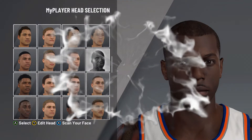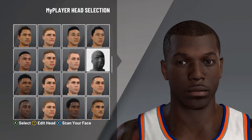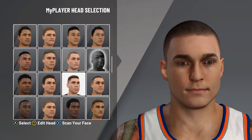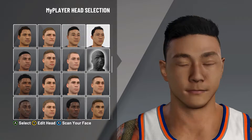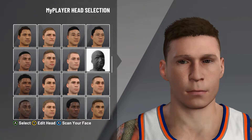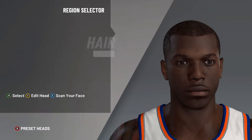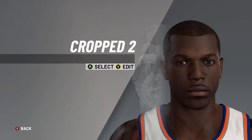Getting straight into this video — Bobby Shmurda is fresh out of prison, he is on parole, and his look has changed a lot over the last five, six, seven years. A lot of the face creations I see on YouTube right now are very outdated. This is the most up-to-date Bobby Shmurda face creation on YouTube.